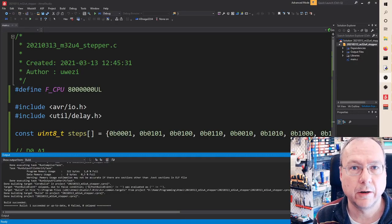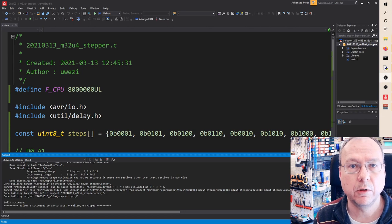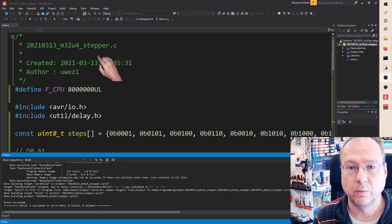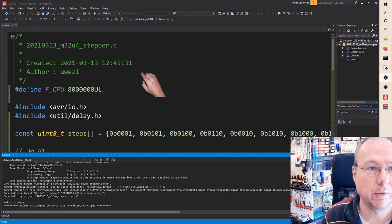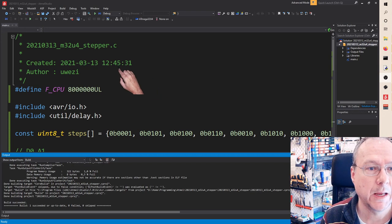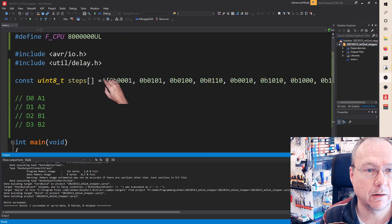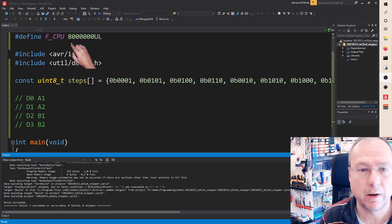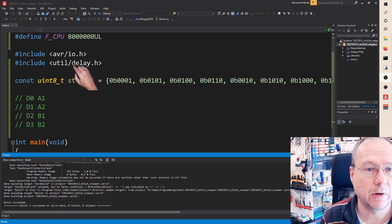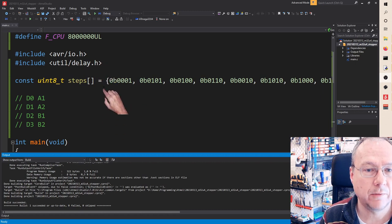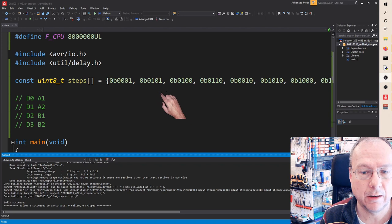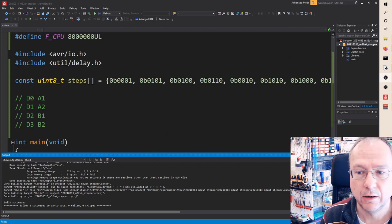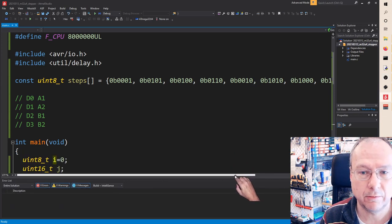So now I'll show you quickly the code which I'm using here. It is here in Atmel Studio or it's now called Microchip Studio. I'm using the 32U4 microcontroller. The microcontroller on this board is running at 8 megahertz. I only need the io.h and the delay.h. I have defined the step patterns as an array of discrete values here.